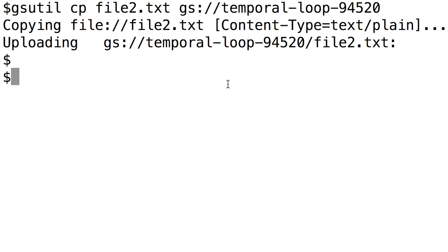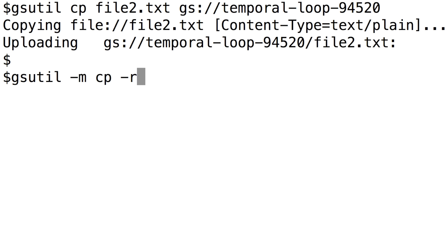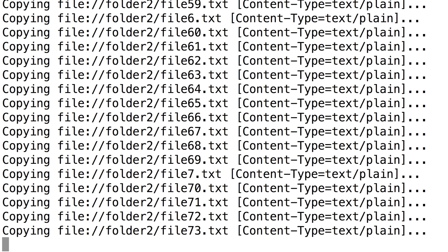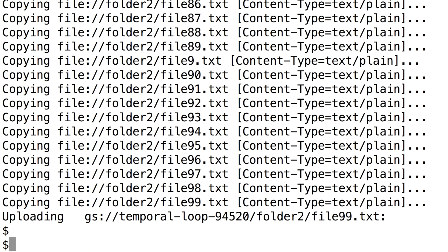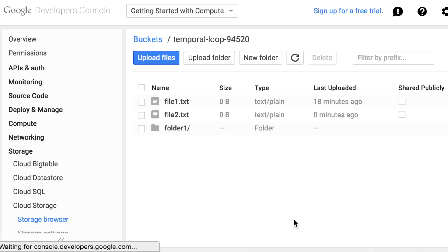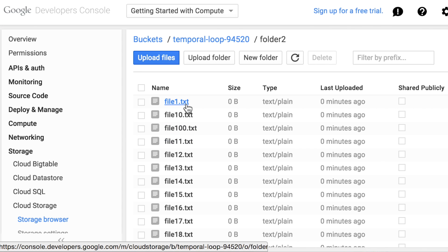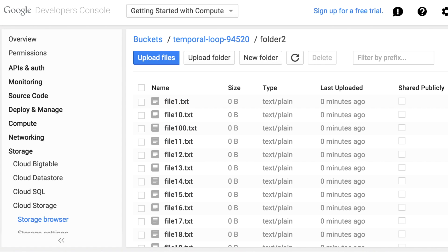Let's copy folder 2. Type in gsutil, then dash m for multi-core, then cp, then dash r for recursive, then the name of the folder, and then the name of the bucket. If we refresh our Google Developer Console, we can see the new folder with all the files inside of it.